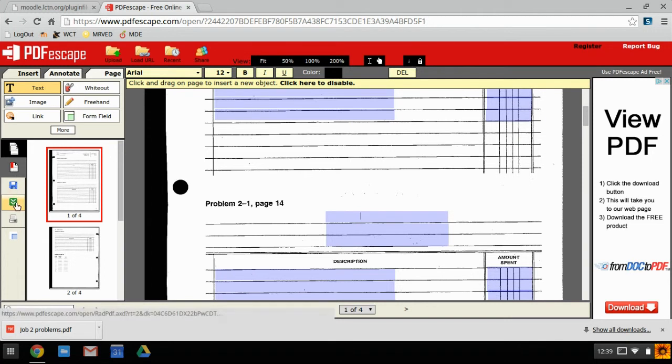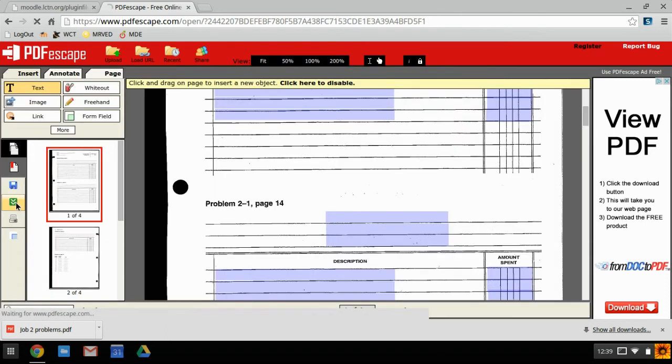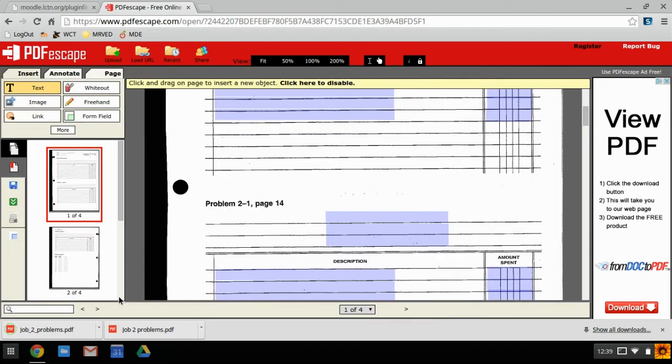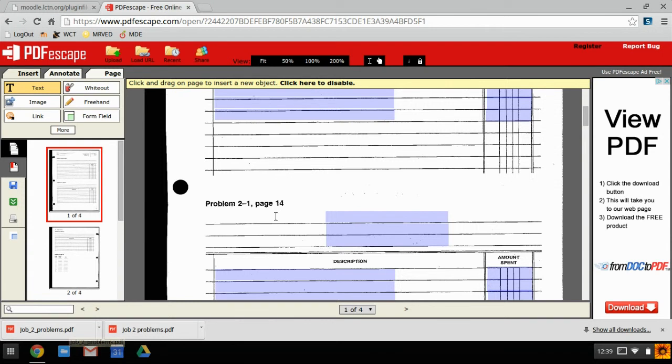When you're done, what you need to do is hit this button right here: save and download PDF. What it'll do is save it here at the bottom, and it's got an underscore problems PDF—saves it to the same place your other one is saved to.